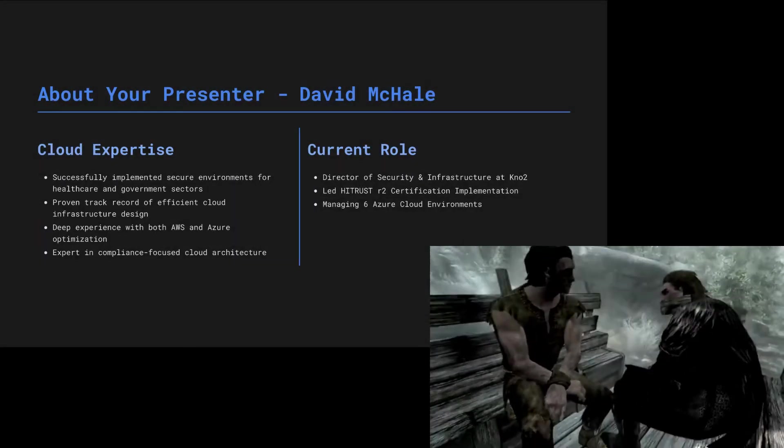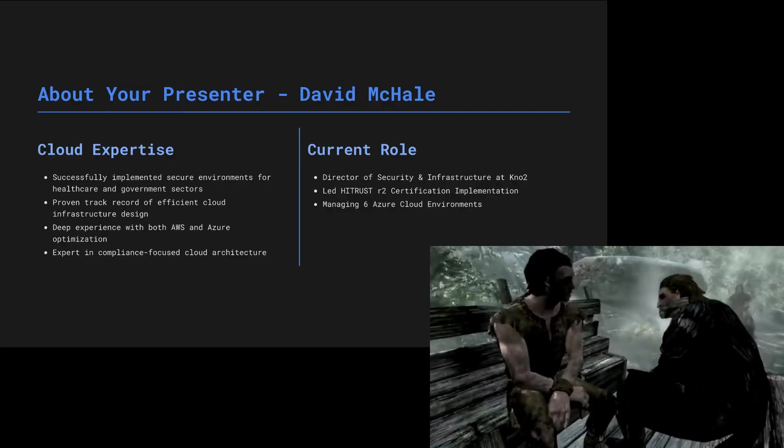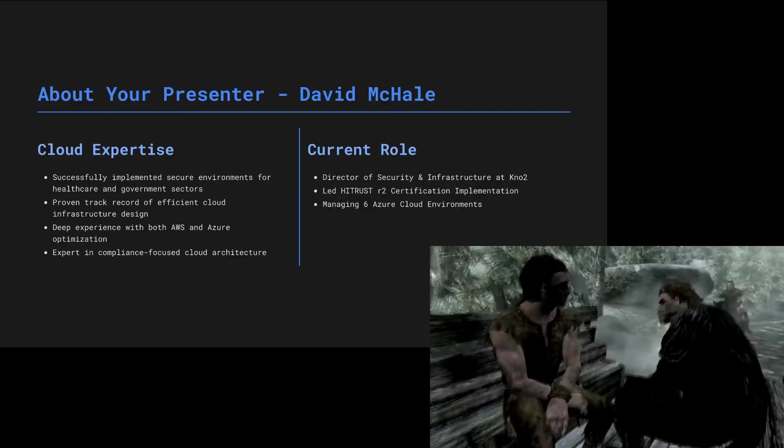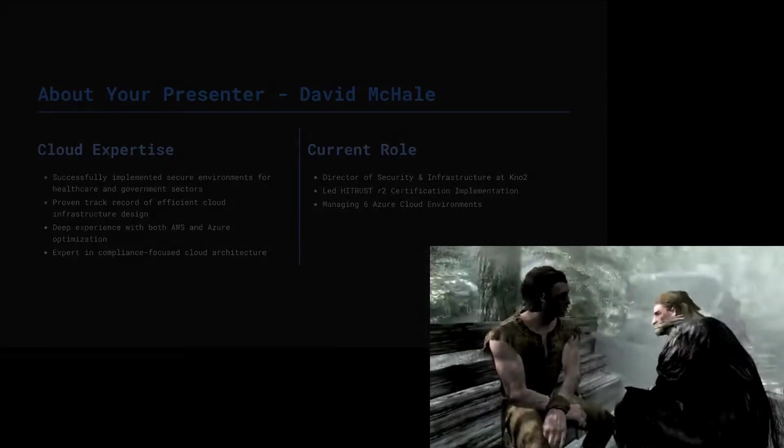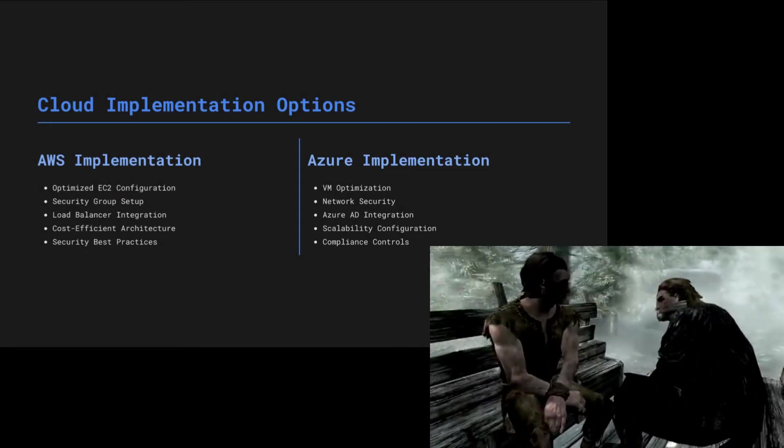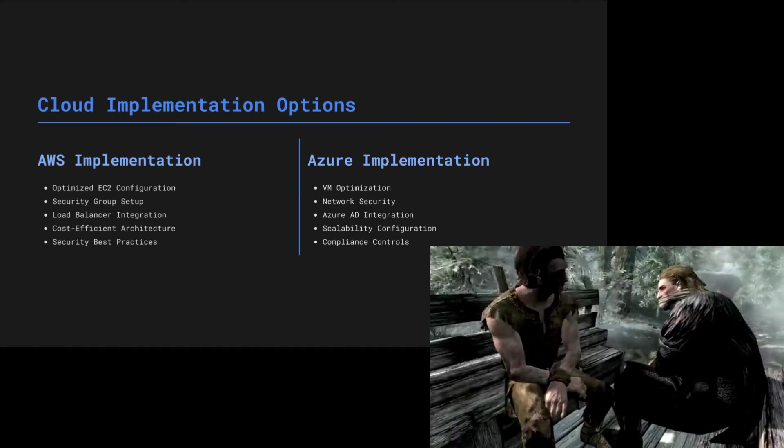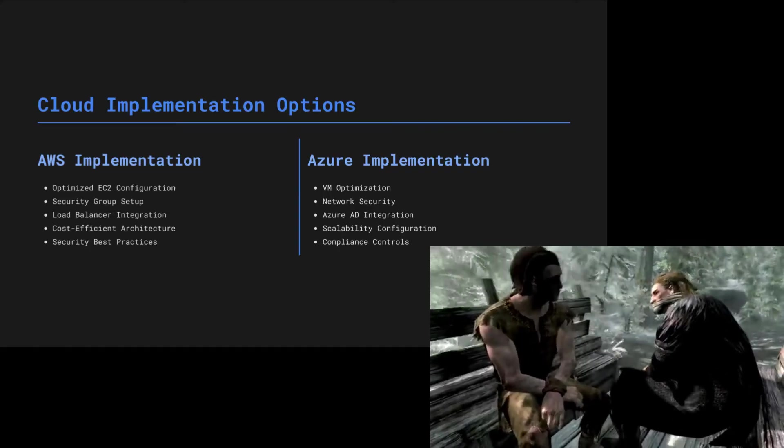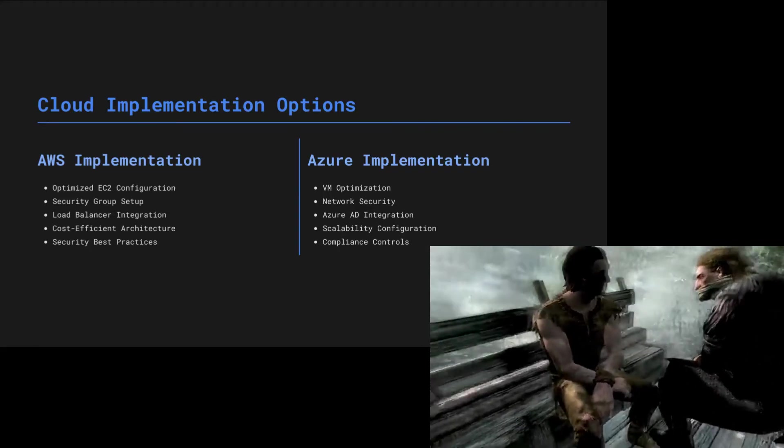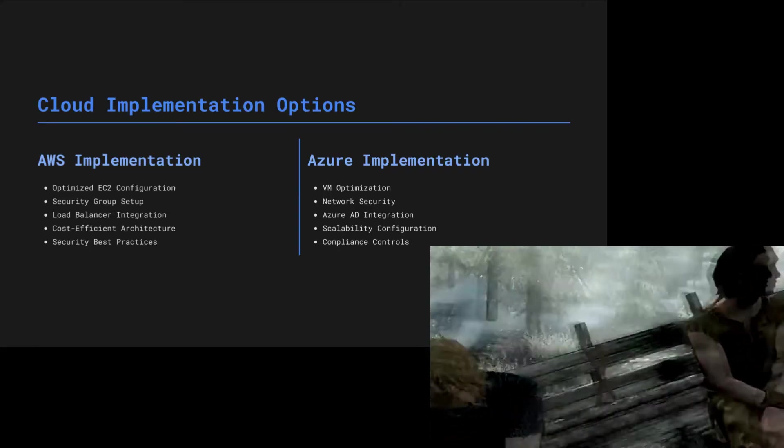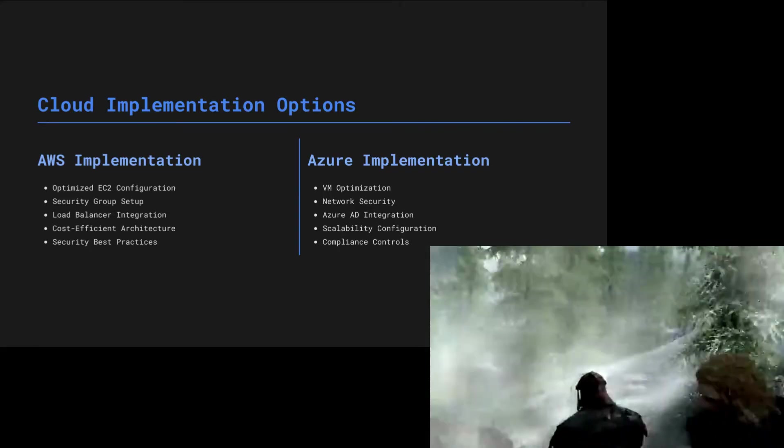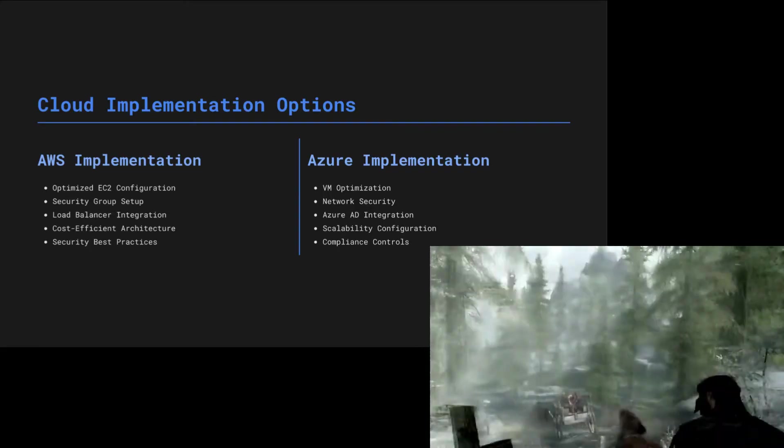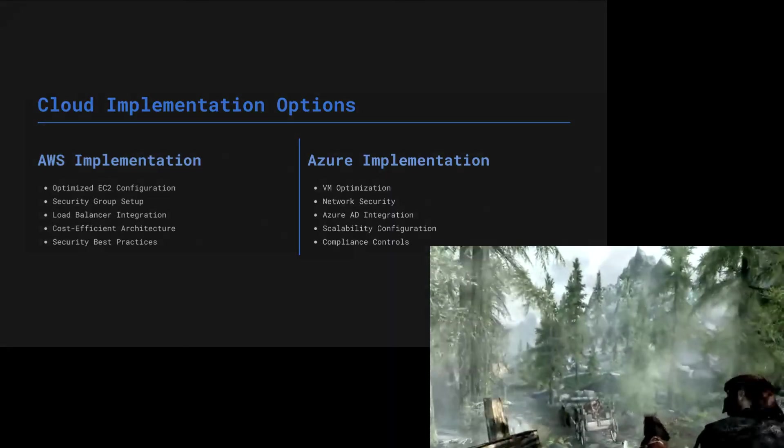McHale, the expert behind all this, is a master of both AWS and Azure, the two great cloud kingdoms. He's built systems that would make the richest Jarls jealous, making fortunes while spending copper.